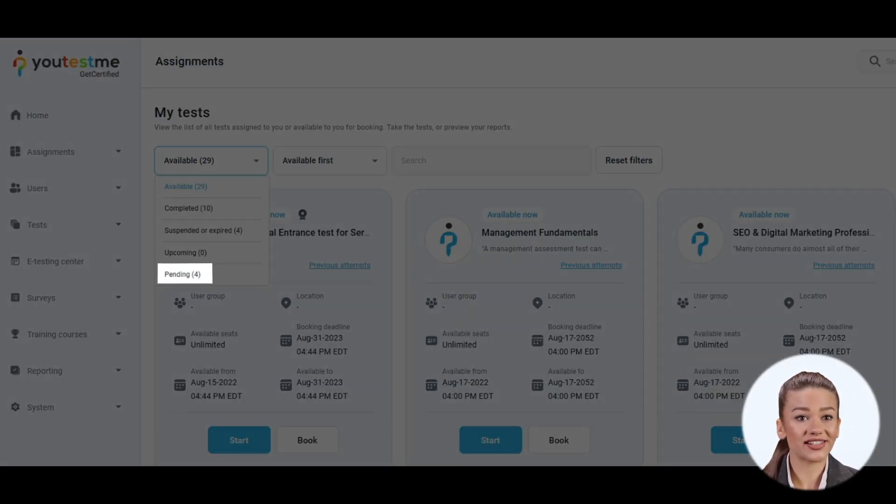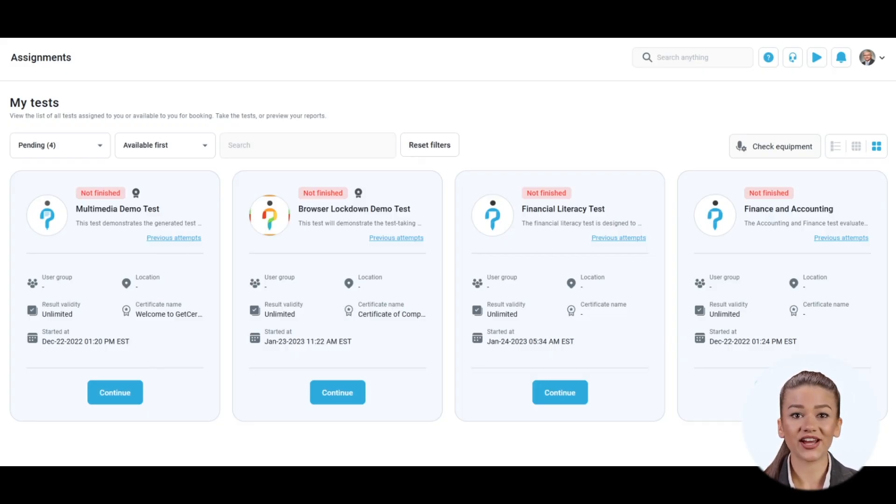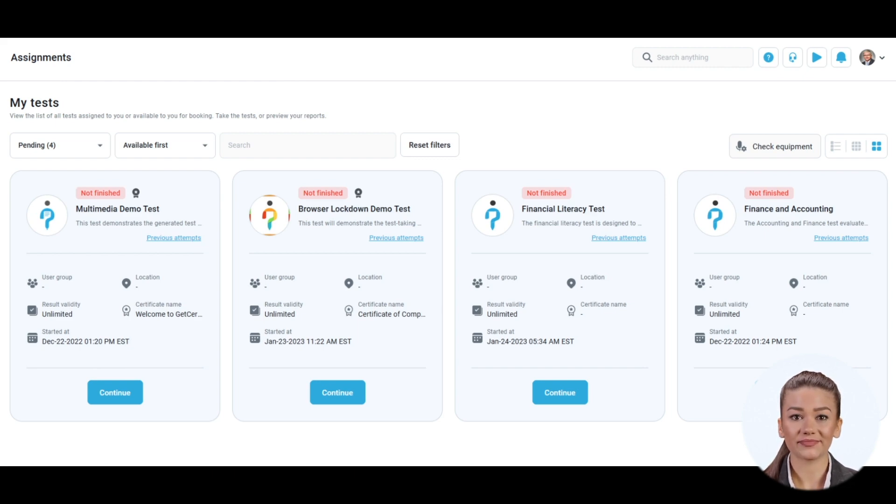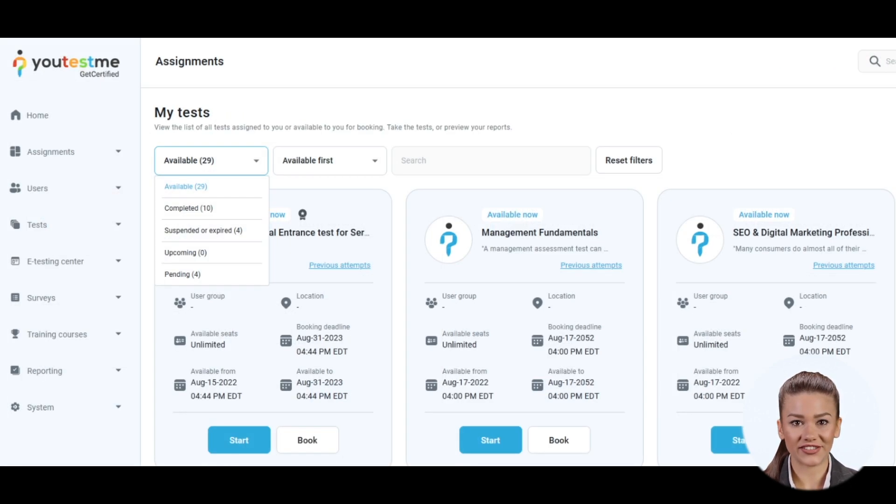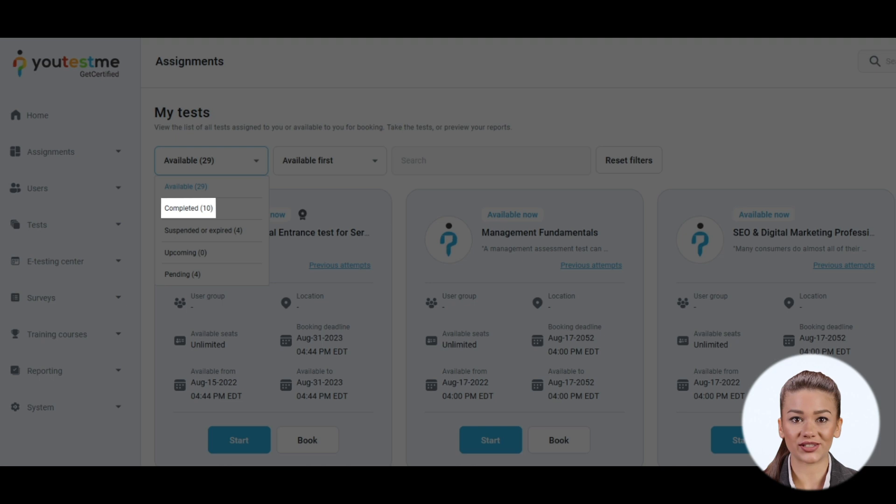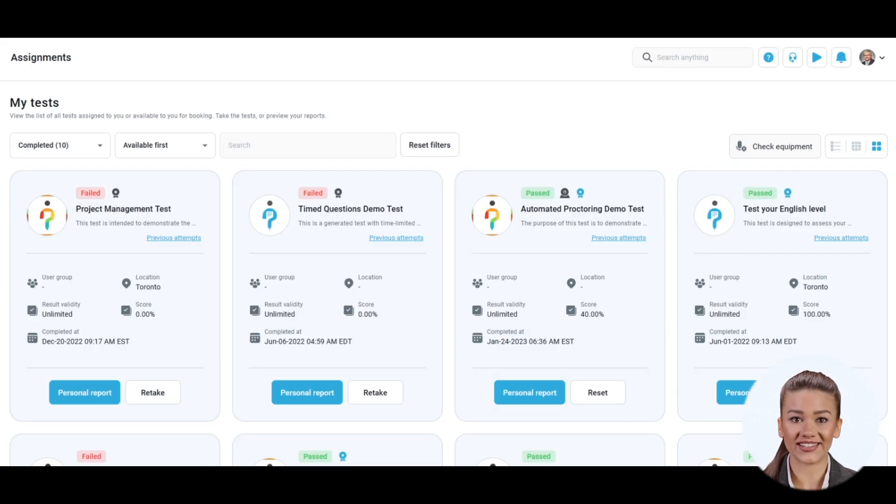Pending reveals assignments that are not fully completed or need to be evaluated by the test manager. If completed is chosen, you can preview the finished assignments with their reports and the ones that can be retaken or continued.